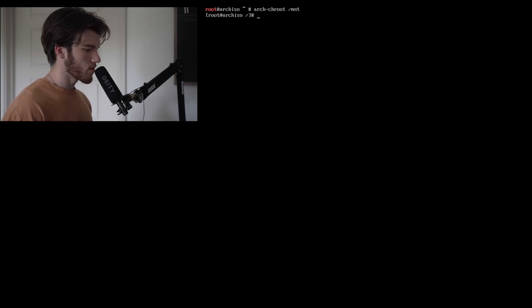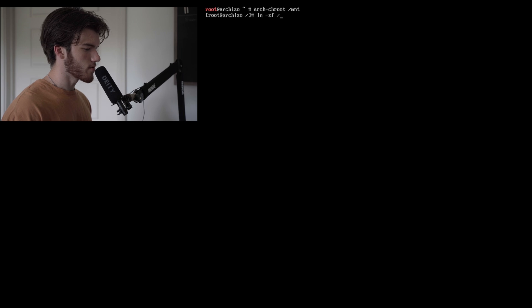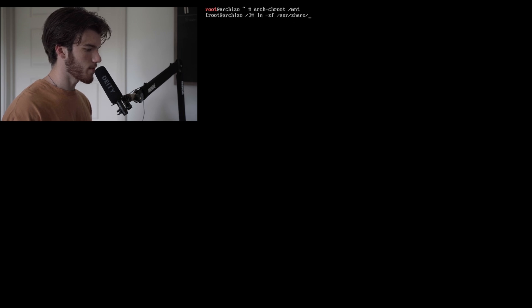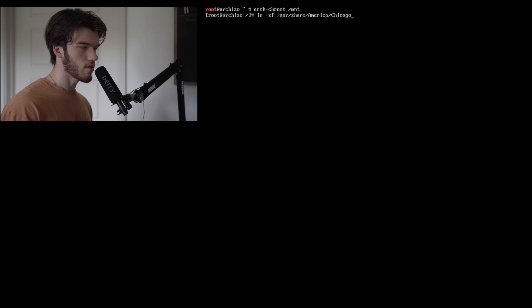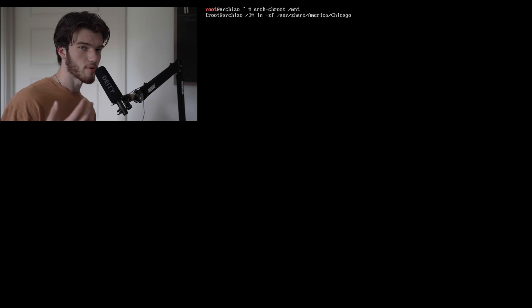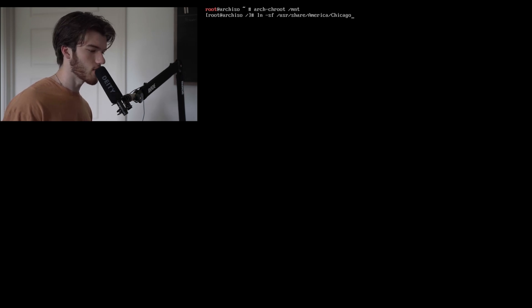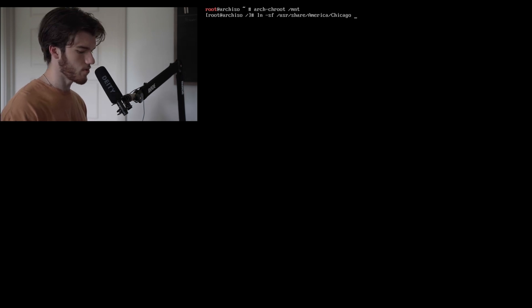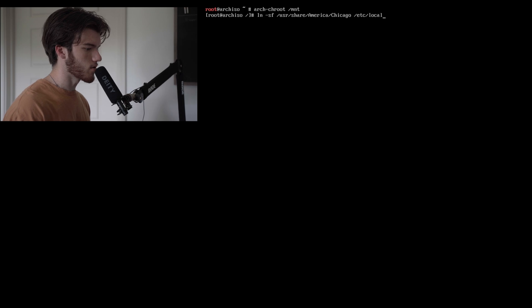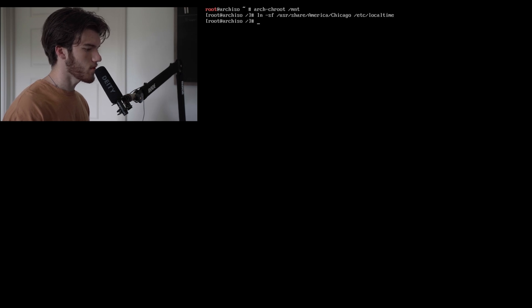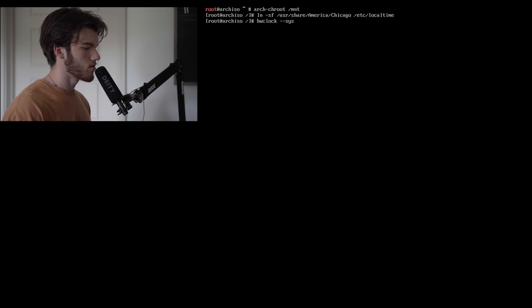Once we're there we're going to want to run ln -sf /usr/share/zoneinfo/America/Chicago. This is whatever time code that you are in. I'm in America's Chicago time zone so that's what we're doing. /etc/localtime. Then set the hardware clock to the system clock.